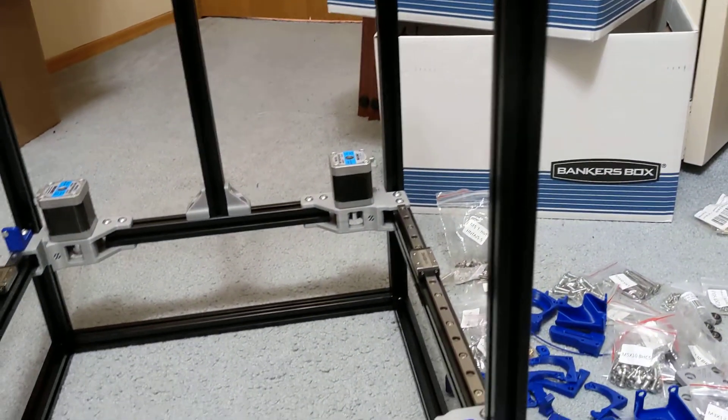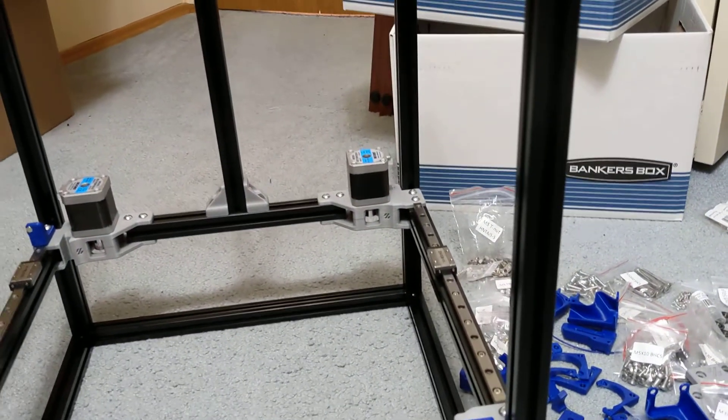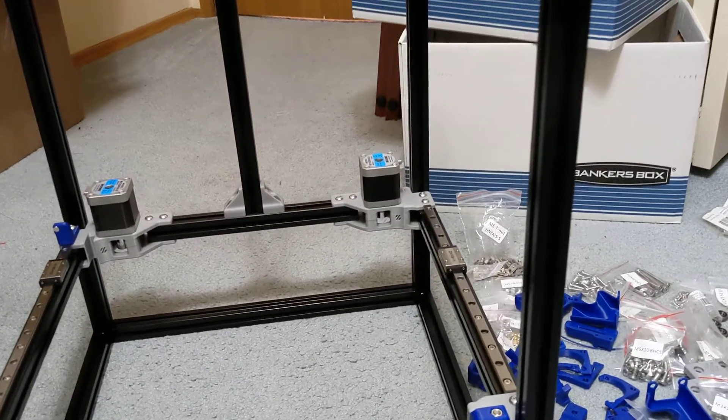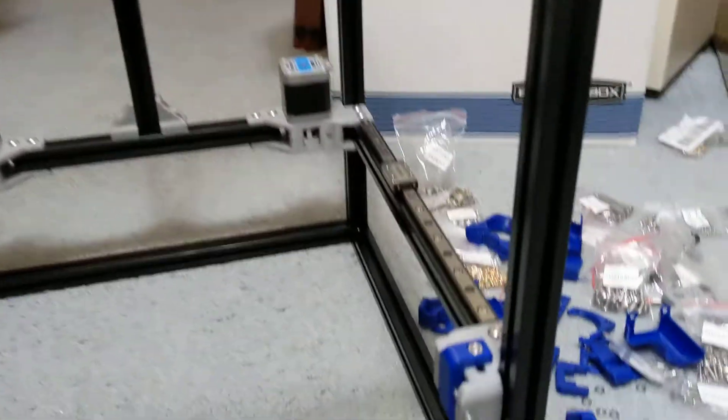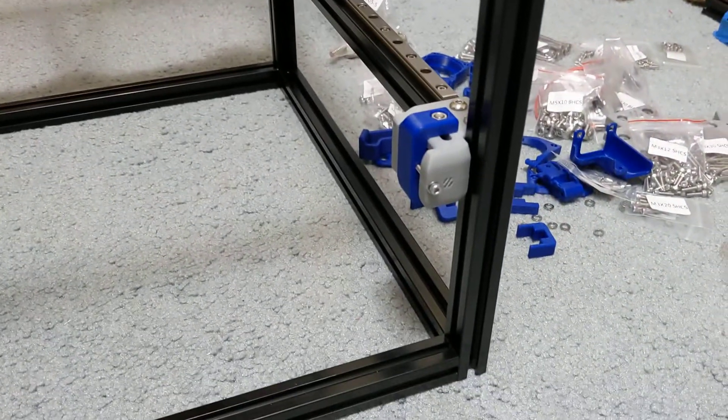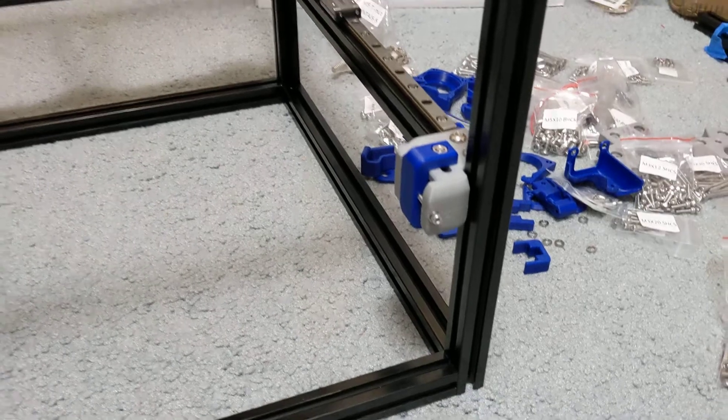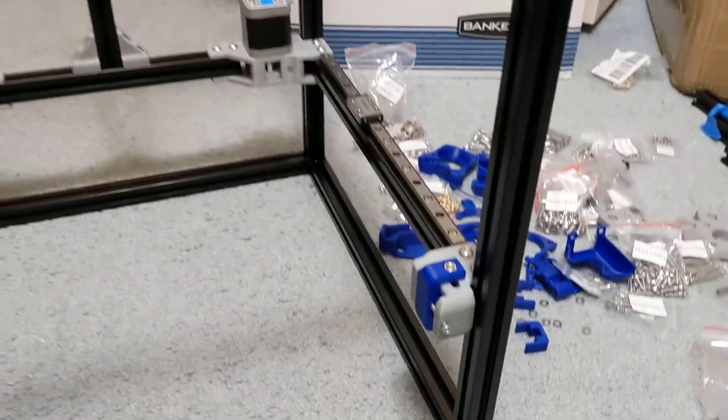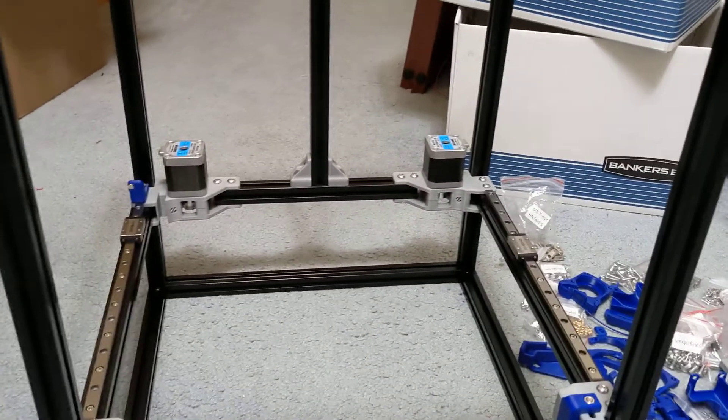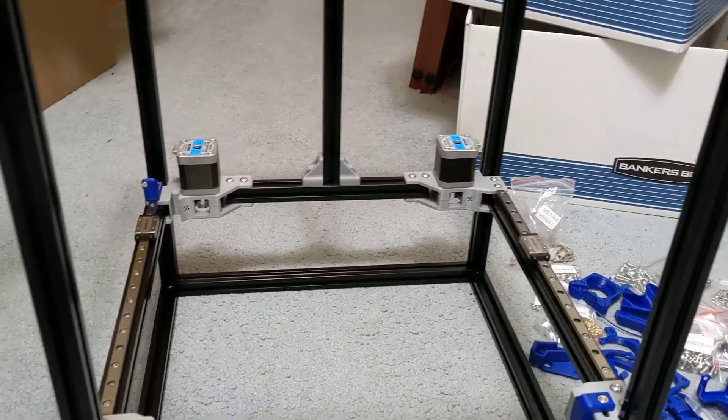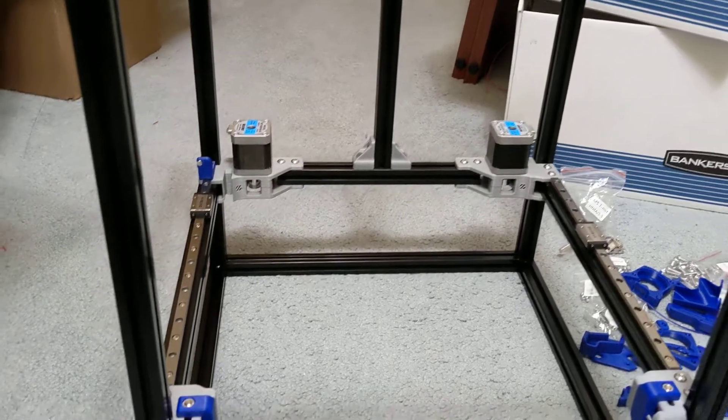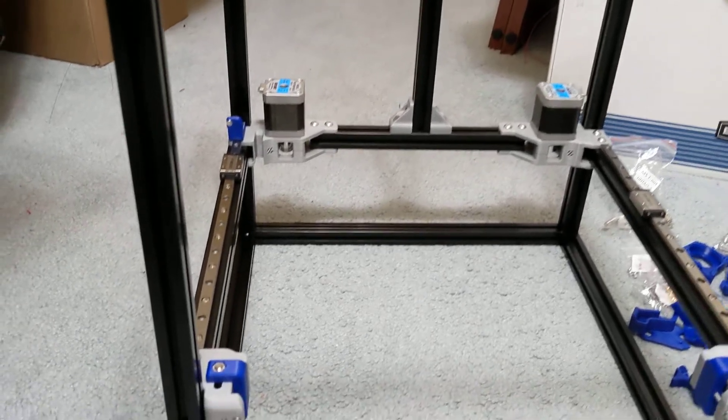I did get my printed parts, which we'll talk about here in a moment. And nothing really to note too much about the actual assembly so far. It's been pretty straightforward. I've had no real issues.